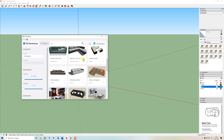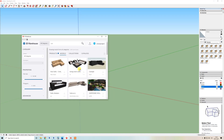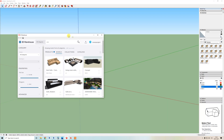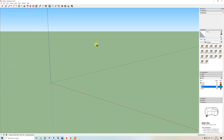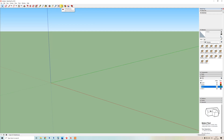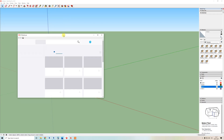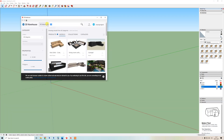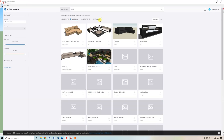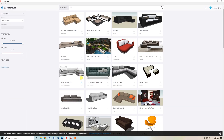Let's start. First, open your SketchUp program. You can find many models in the 3D Warehouse — if you search 'sofa' here, you can find some nice options. Let's download one.